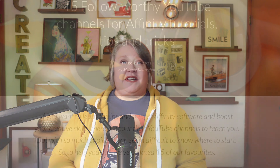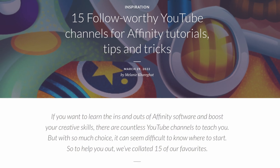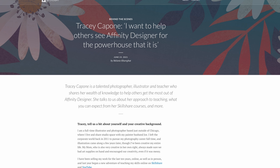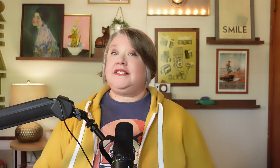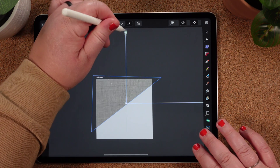Hey everyone, I'm Tracy, an artist and educator from the Chicago area. Designer and the rest of the Affinity Suite are my go-to set of applications for everything from surface pattern designs to illustrations and other graphic design projects. I enjoy sharing my knowledge and love of these apps and I've had the privilege of being named an online educator to watch by Serif, the makers of the Affinity Suite.